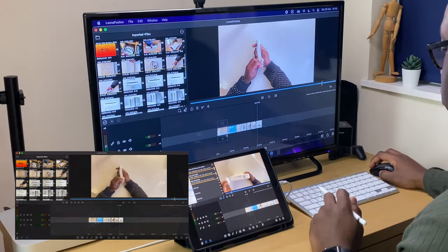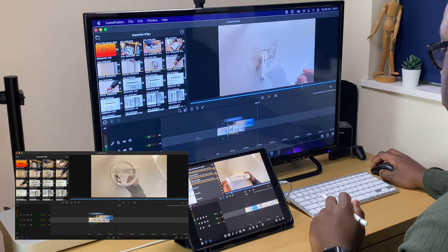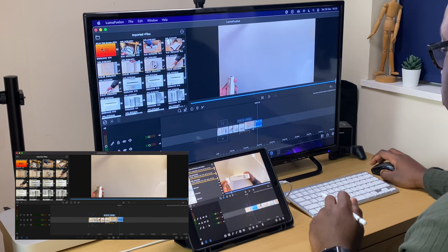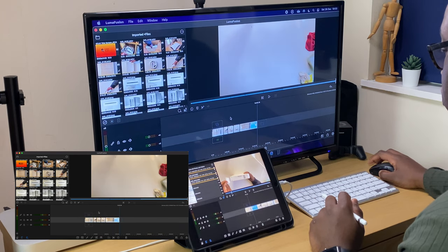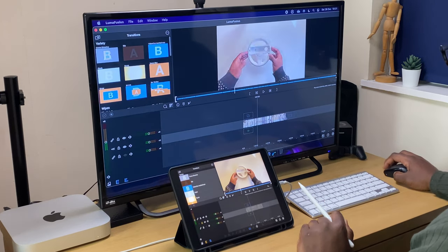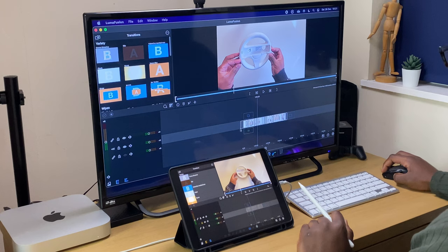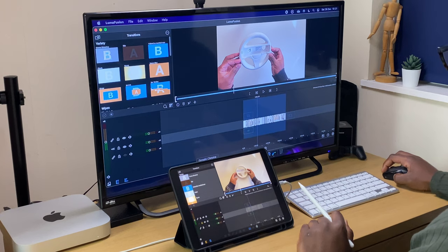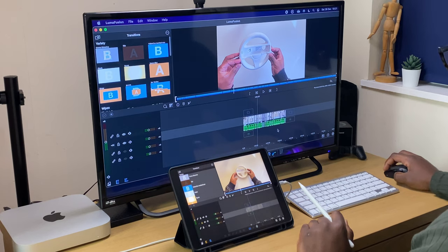Moving clips is as straightforward with the mouse as it is with the Apple Pencil or the fingers. Multi selecting clips is straightforward too, making use of that recently added LumaFusion feature.